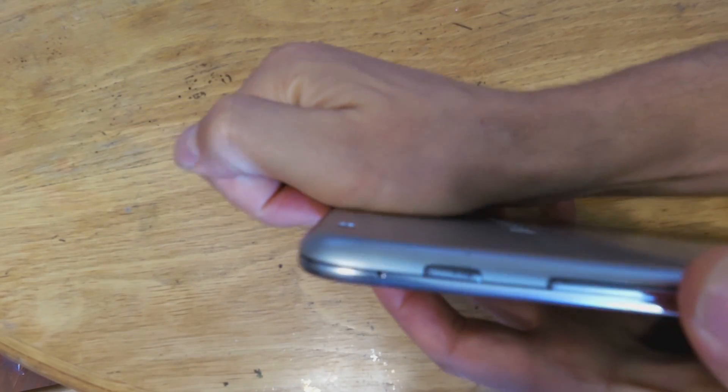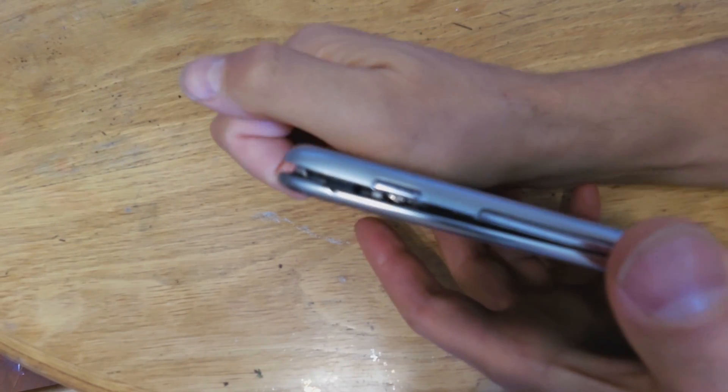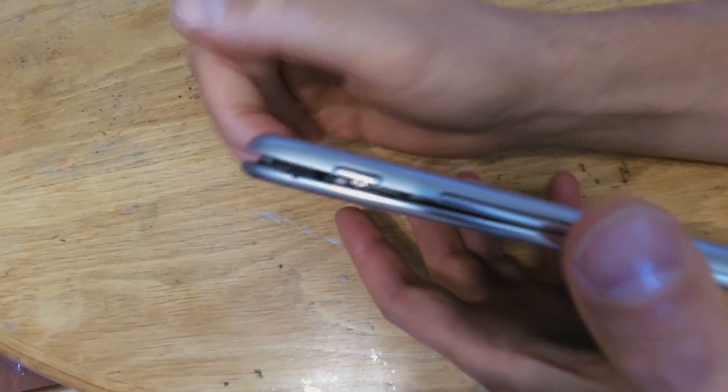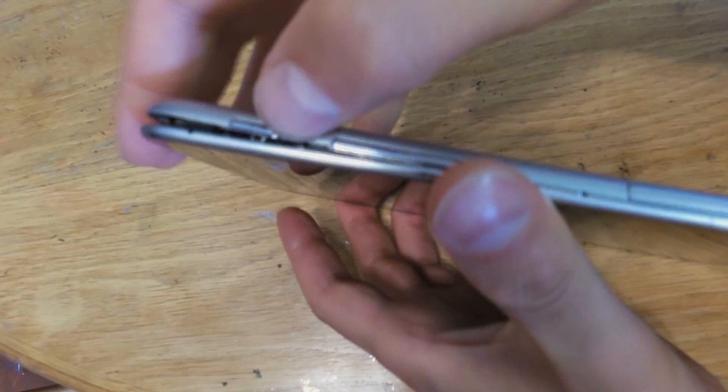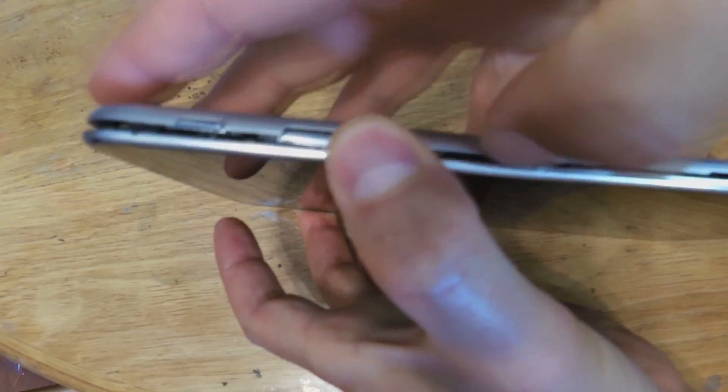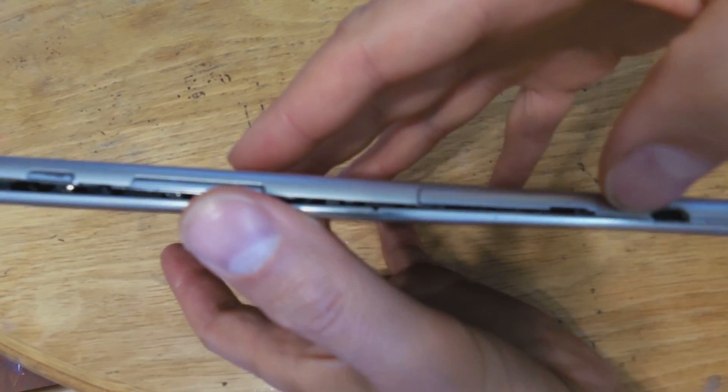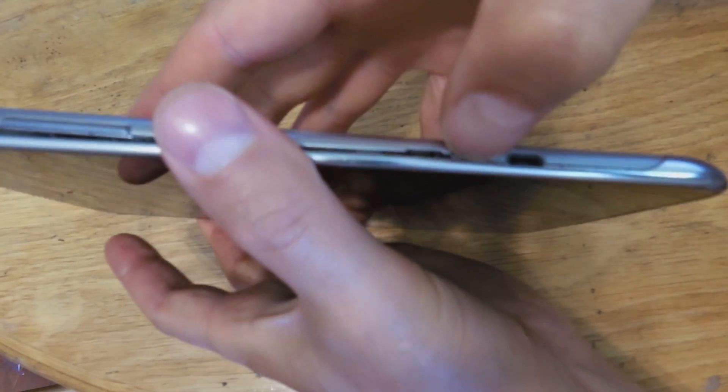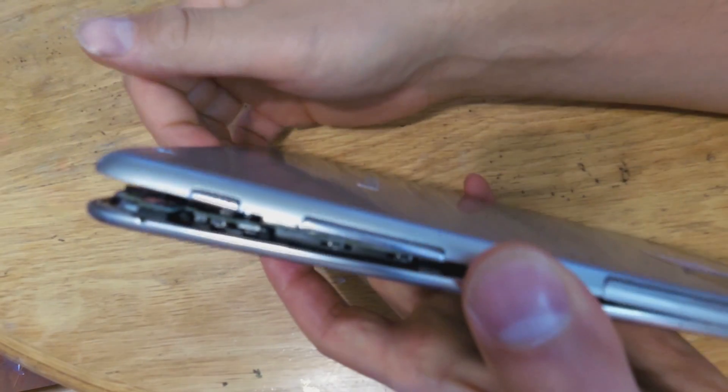I just wedge a little bit. Now you could use a guitar pick, a prying tool. I have fairly long nails at the moment. I actually need to cut them, so that's all I'm doing. I just use my nails.